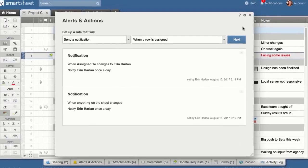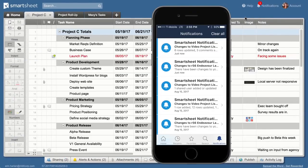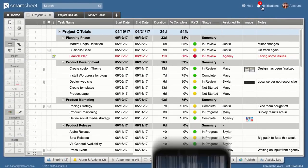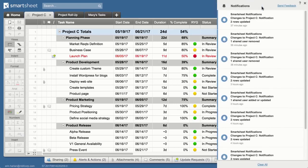Receive notifications the way you want via email, mobile, or directly in the app in the notification center.